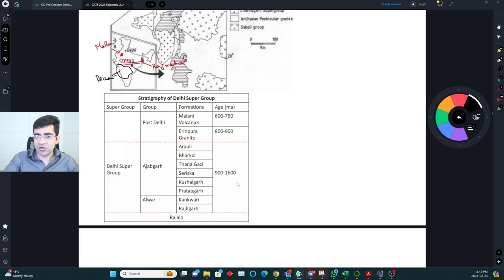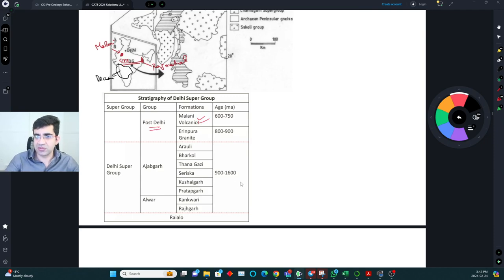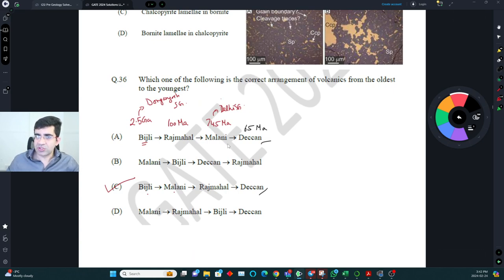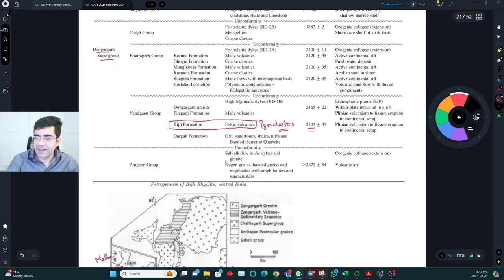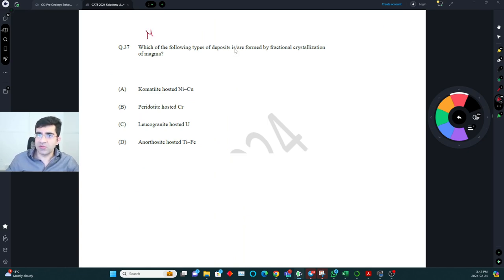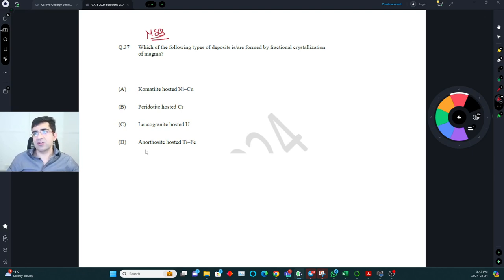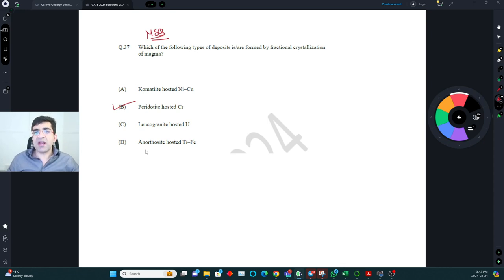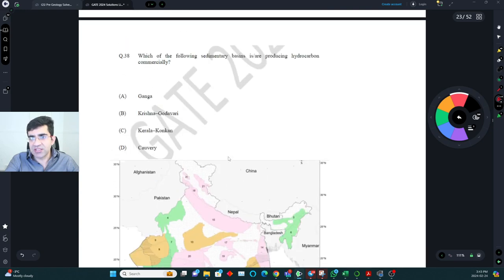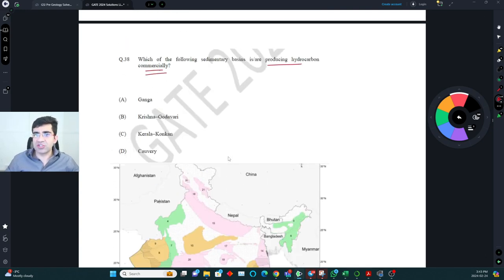The Malani volcanics are post-Delhi Supergroup. For the MSQ question on fractional crystallization: ultramafic-hosted chromite deposits are formed by fractional crystallization; komatiite-hosted nickel-copper is not; leucogranite-hosted uranium is not; anorthosite-hosted titanium-iron deposits are again formed by fractional crystallization. So chromite and anorthosite-hosted Ti-Fe are correct options.